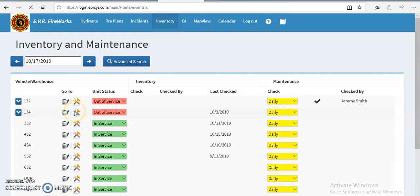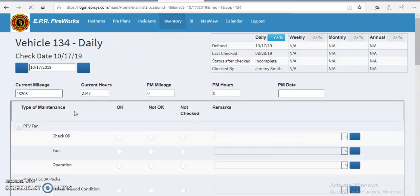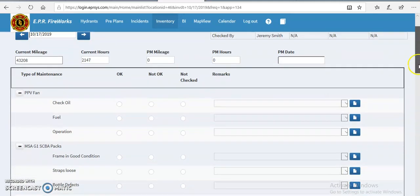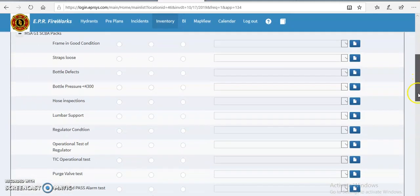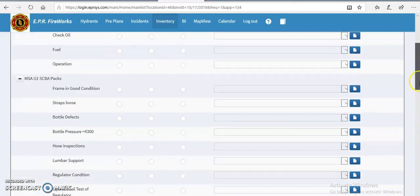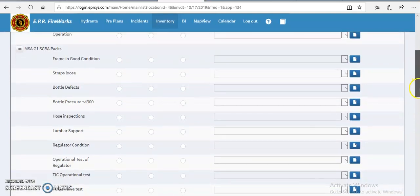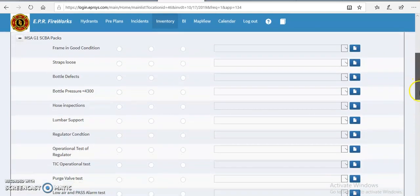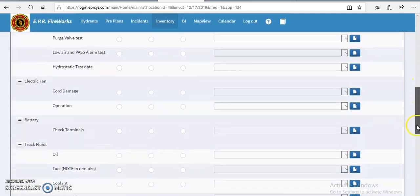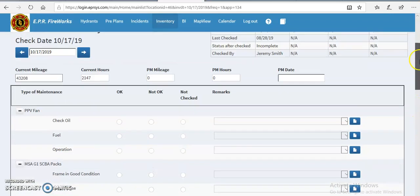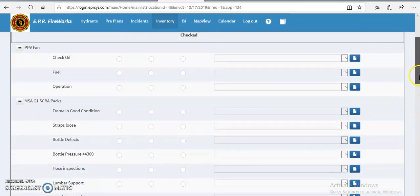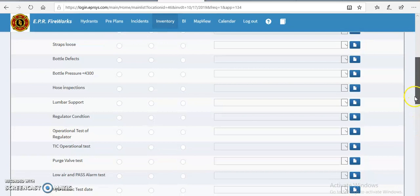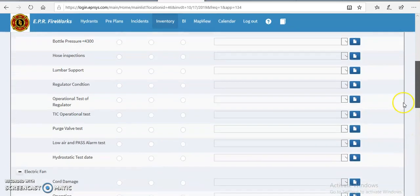Alright, if you want to go to the maintenance side of things again, you can go through and check all the oil, the truck fluids, the air pack checks will look something like this.